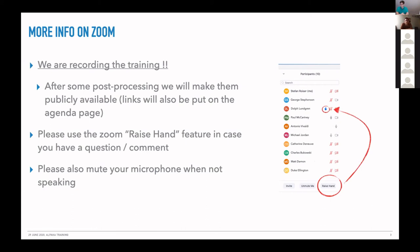If you have any questions, please use the raise hand feature of Zoom — you can press the button under the participants panel and the hand will pop up so we can organize the questions. Once you have asked your question, please push it again to take down your hand. And please mute your microphone when you're not speaking.